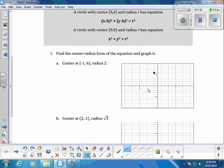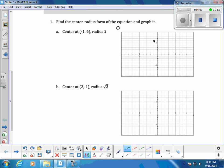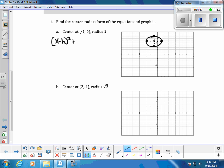For the first example, find the center-radius form and graph it. We start with center (-1, 6) and radius 2. From the center, go 2 units right, left, up, and down to place four points, then connect those points to draw the circle.